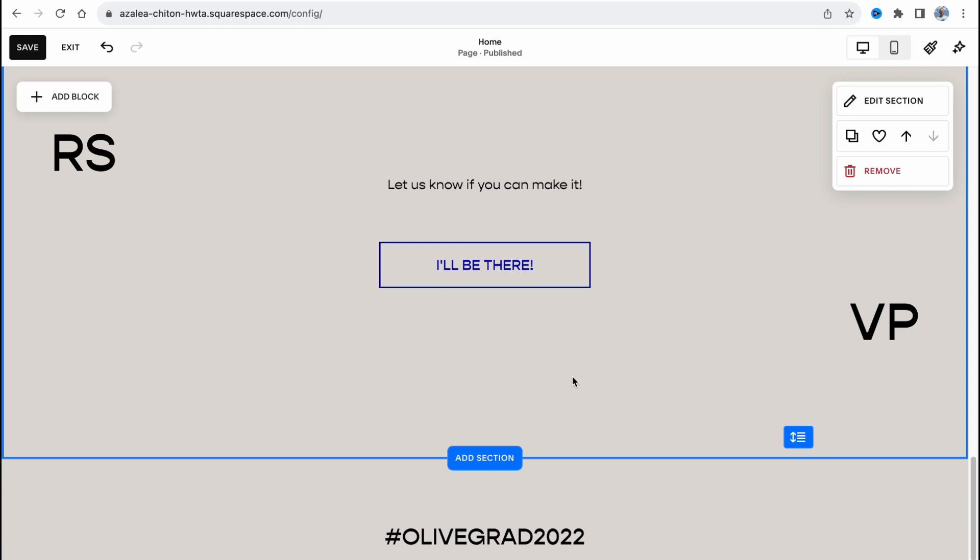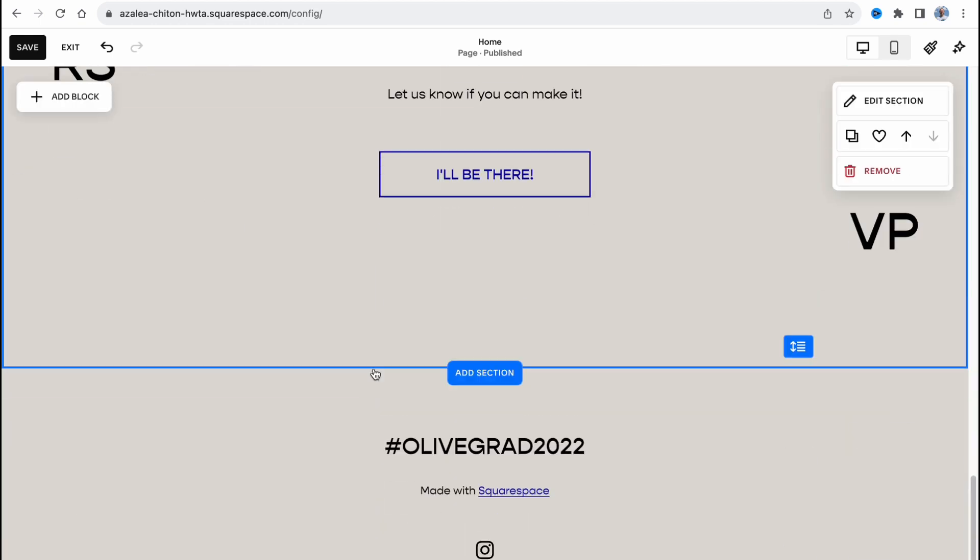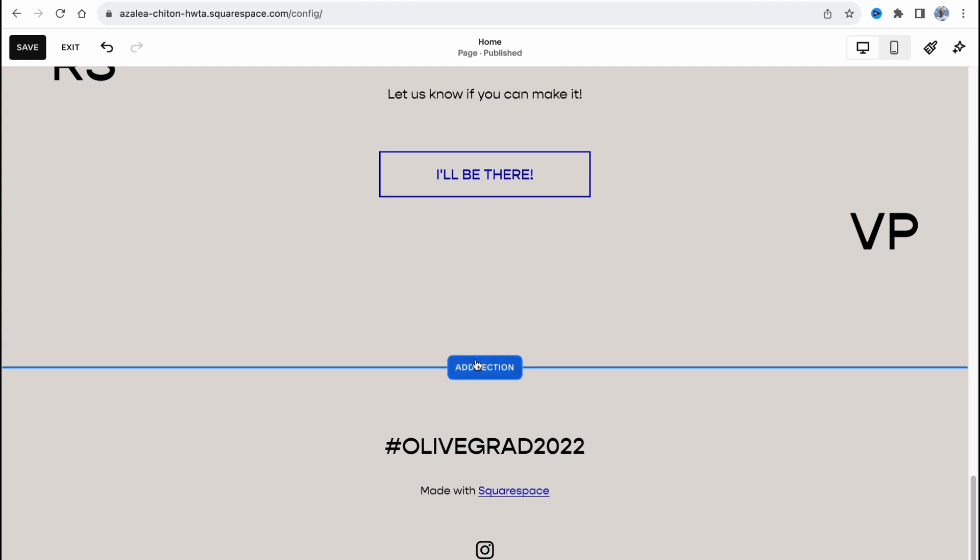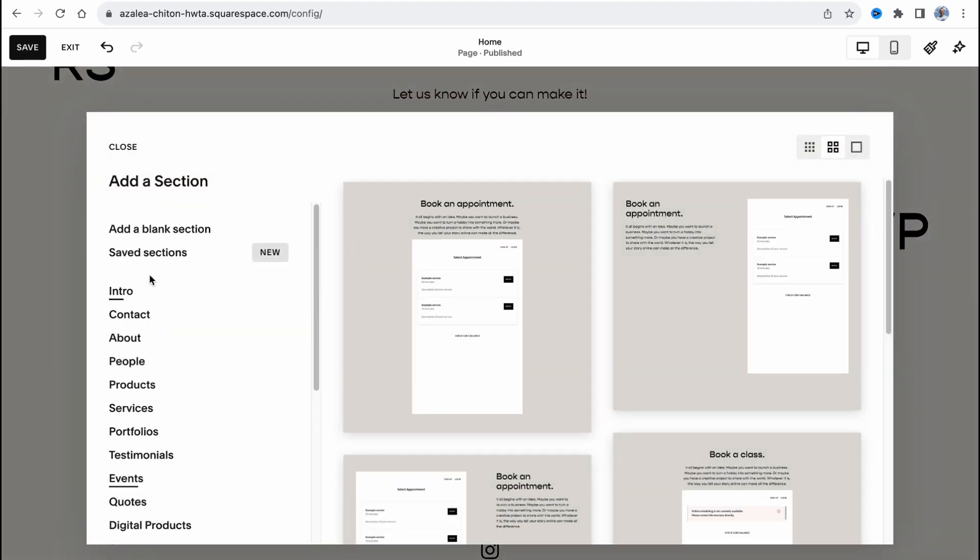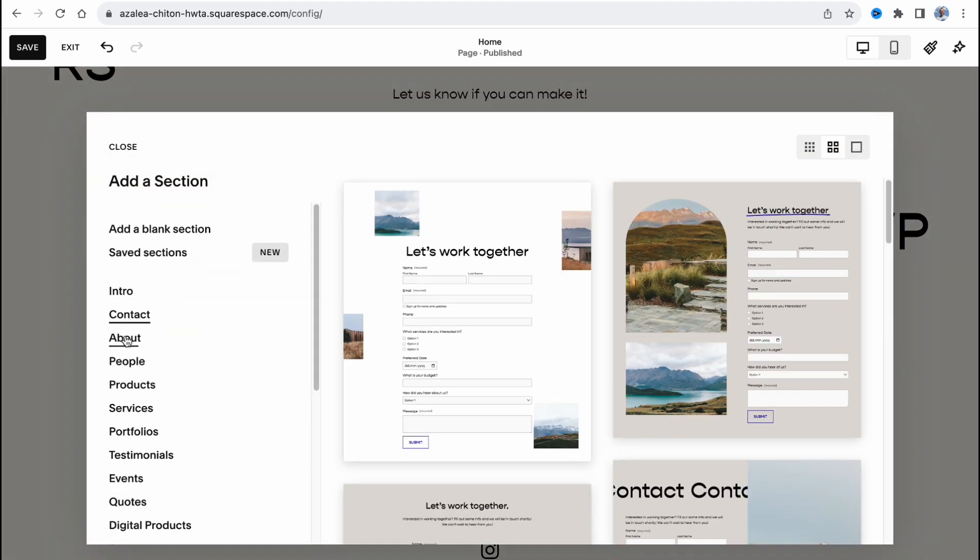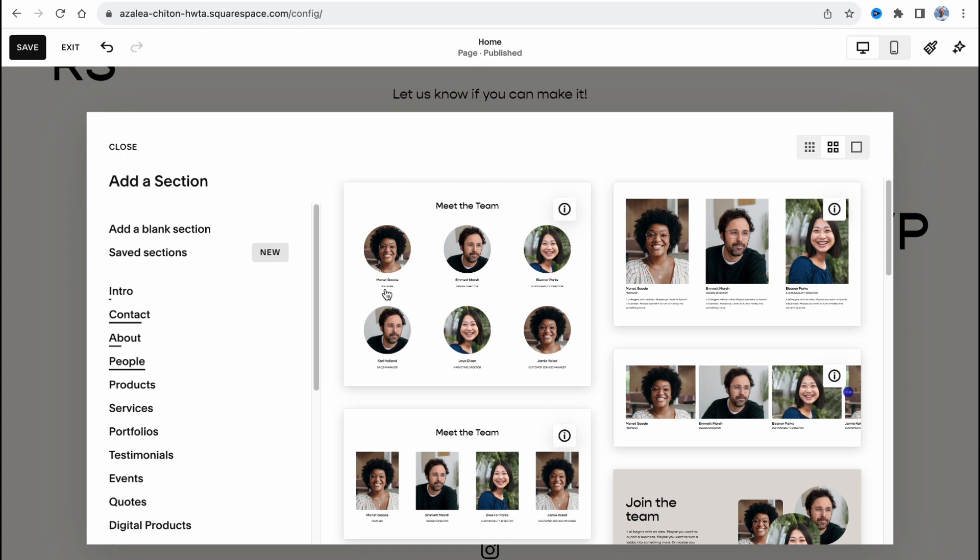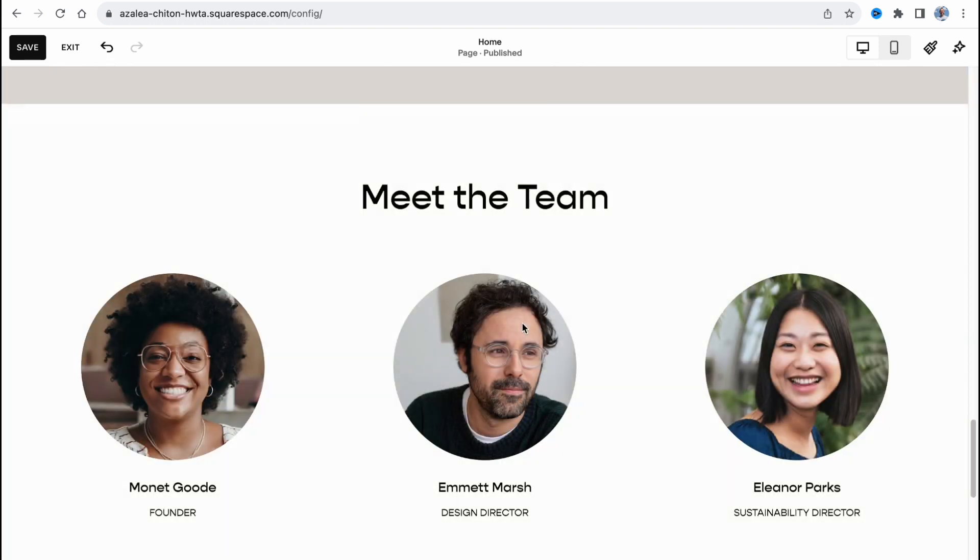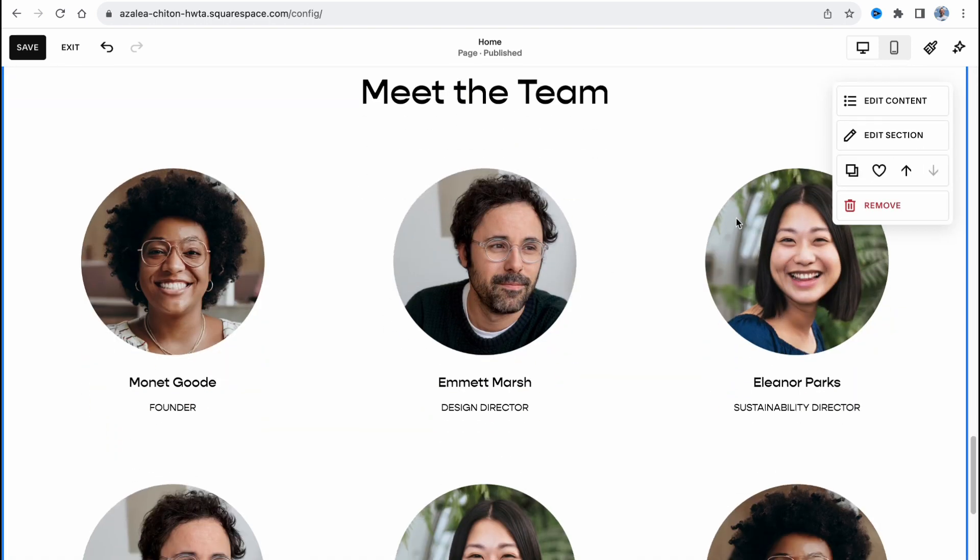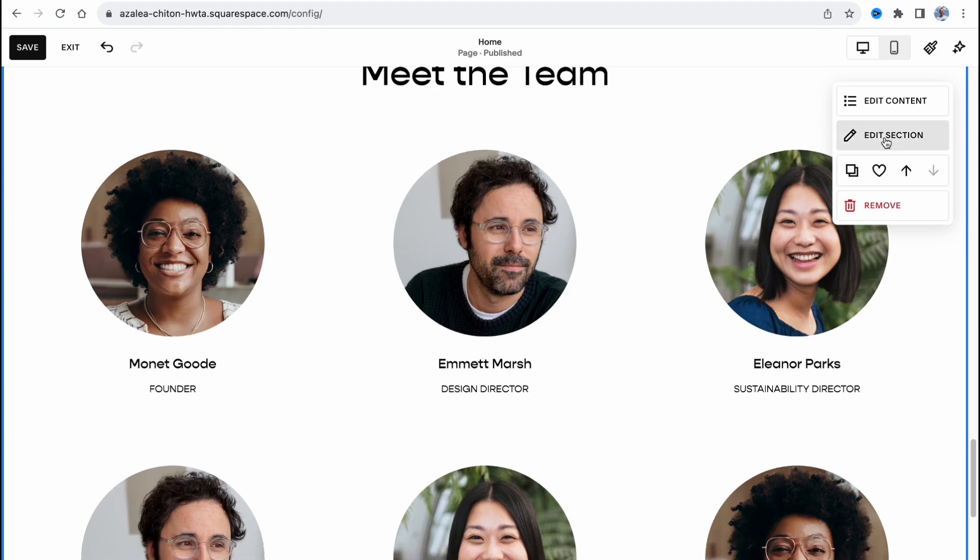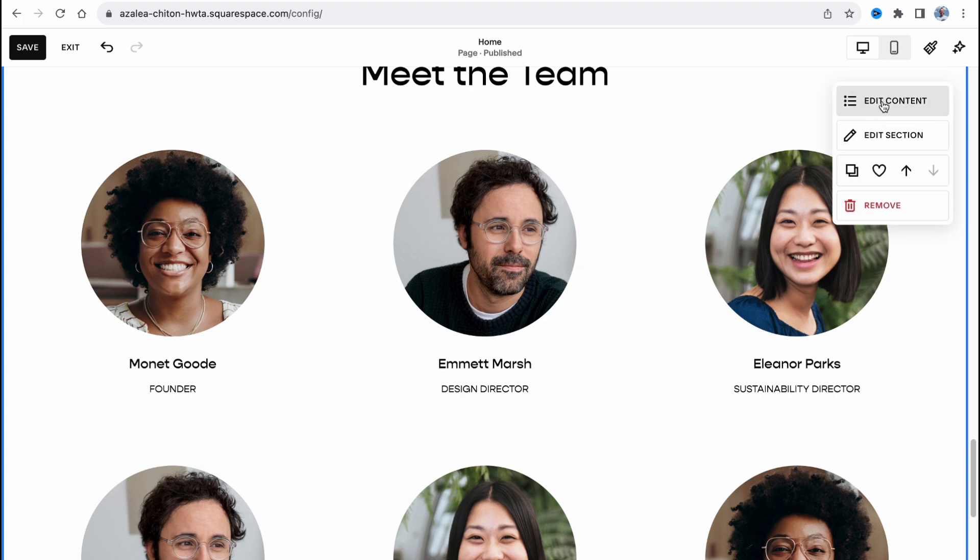And we can also add some additional sections. For example, maybe who will be at the party. Let it be a people page, for example this one here. And you can easily interact. All you need to do is just simply click on edit section, edit content.